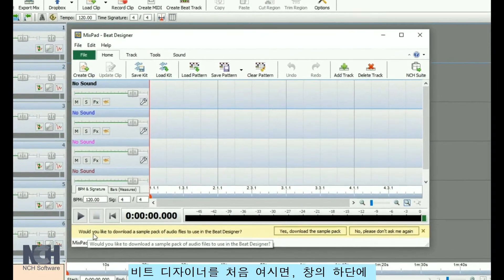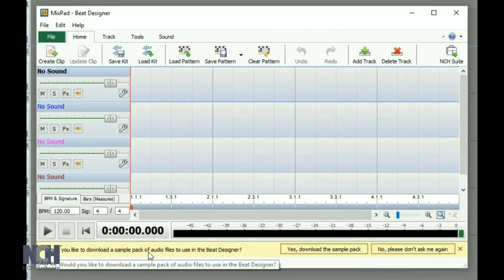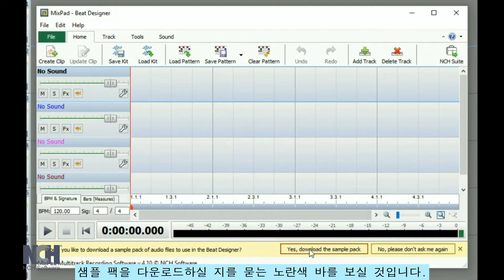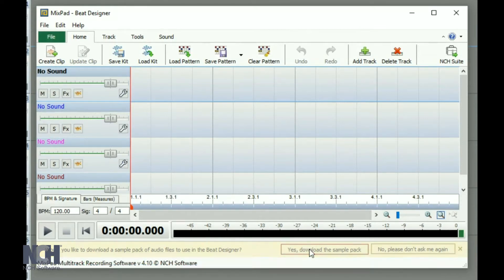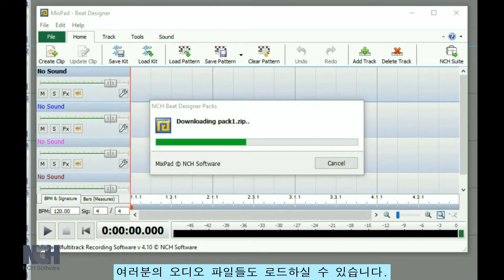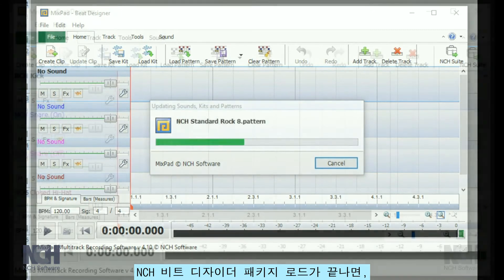The first time you open the Beat Designer, you will see a yellow bar at the bottom of the window, which asks if you would like to download a sample pack. Click the Yes button to get started. You can also load your own audio files. Once the NCH Beat Designer packs are loaded,